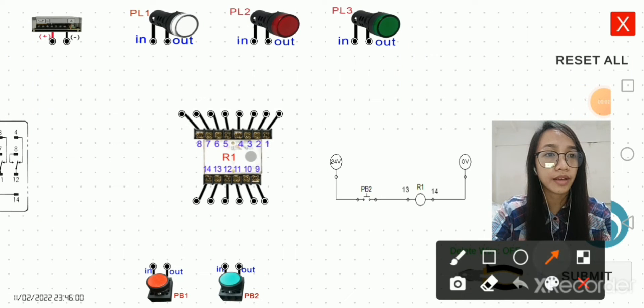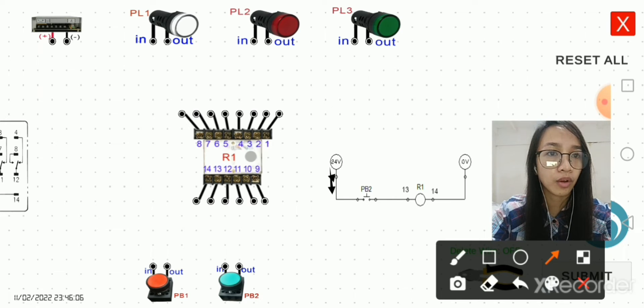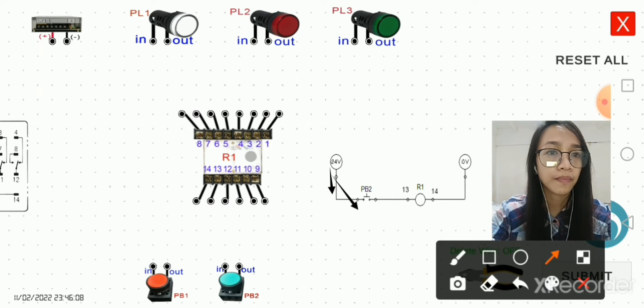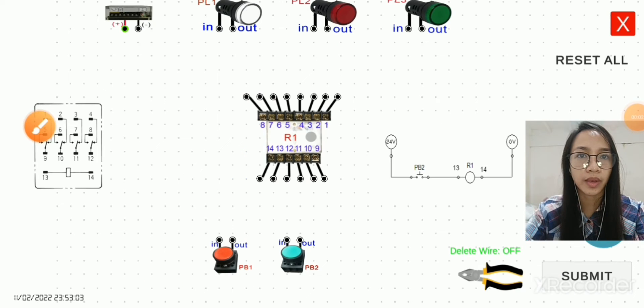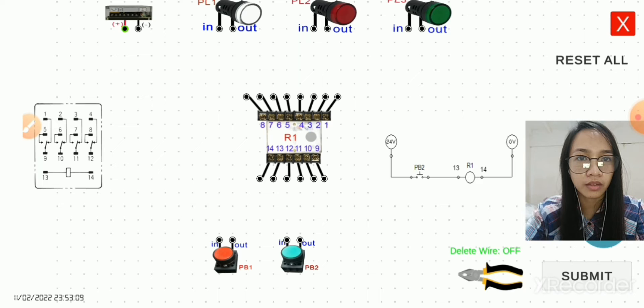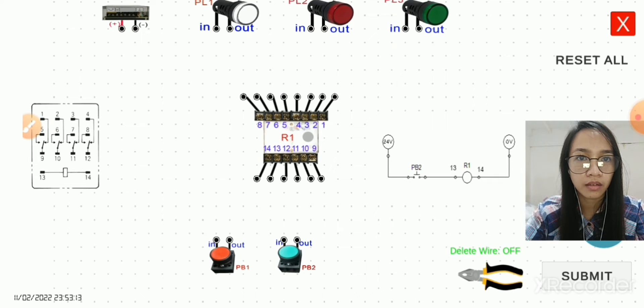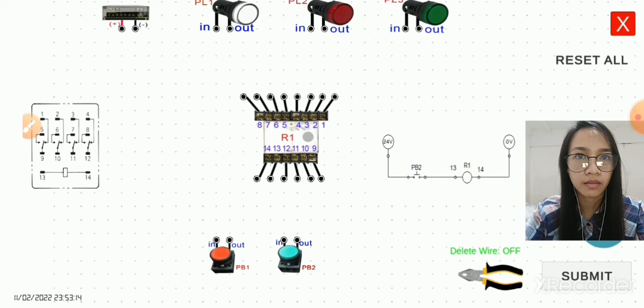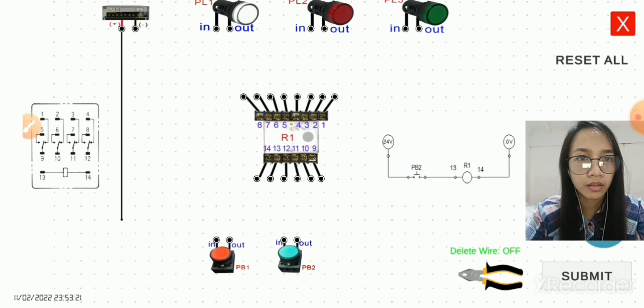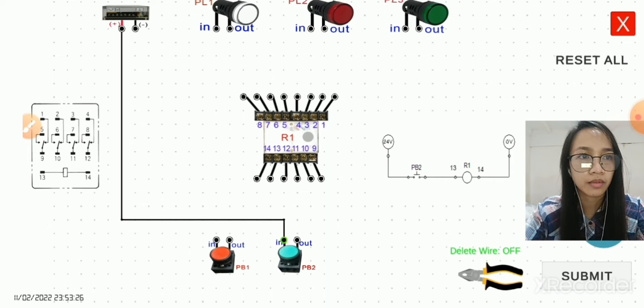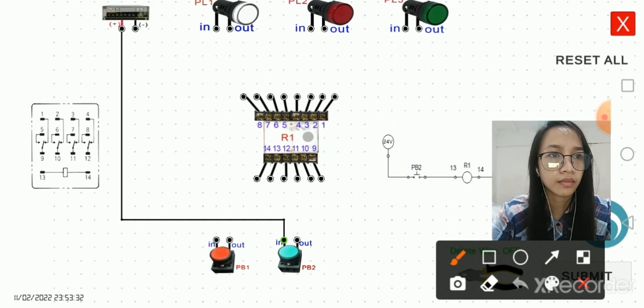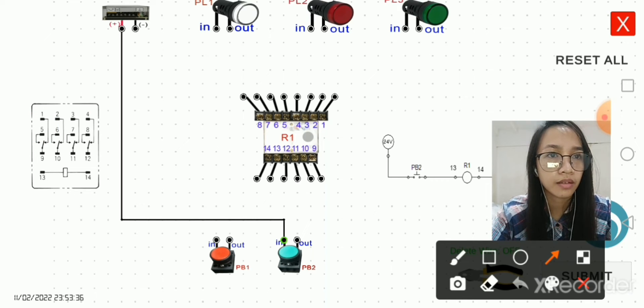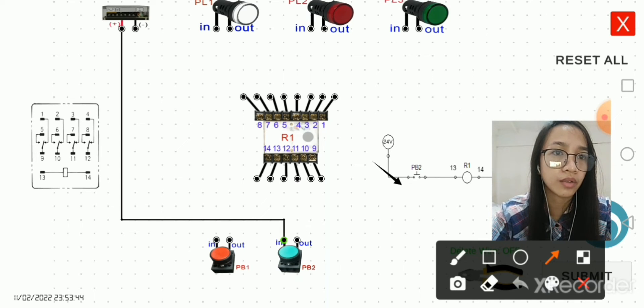Connect 24 volts to the input of PB2, the normally open push button. So here is the 24 volts. We will connect it to the input of PB2. As you can see here, the 24 volts is now being connected to the input of PB2.